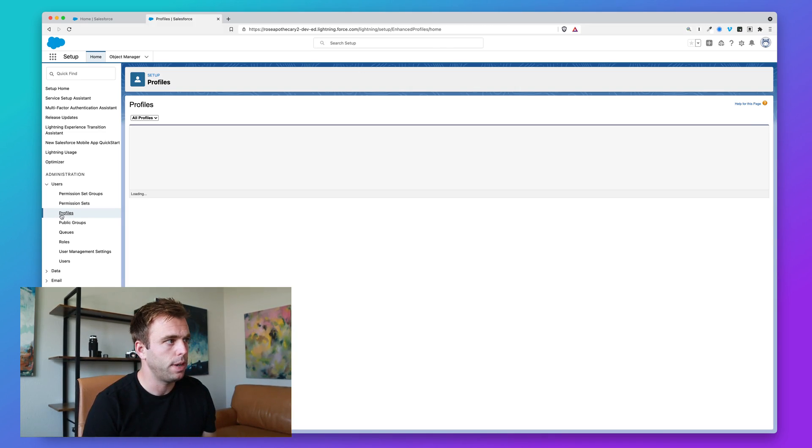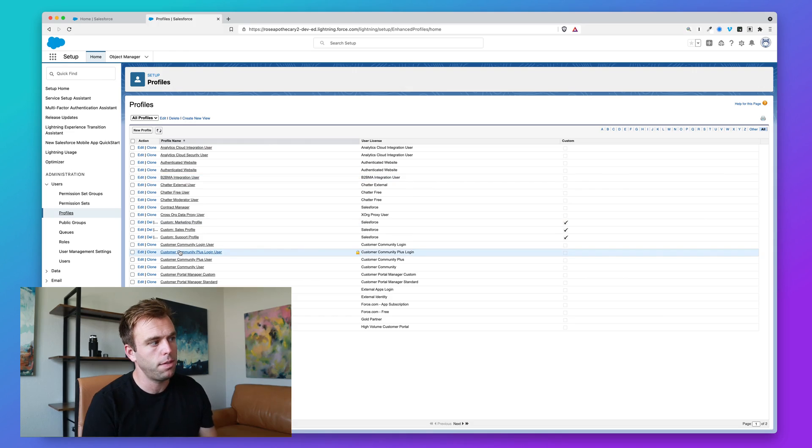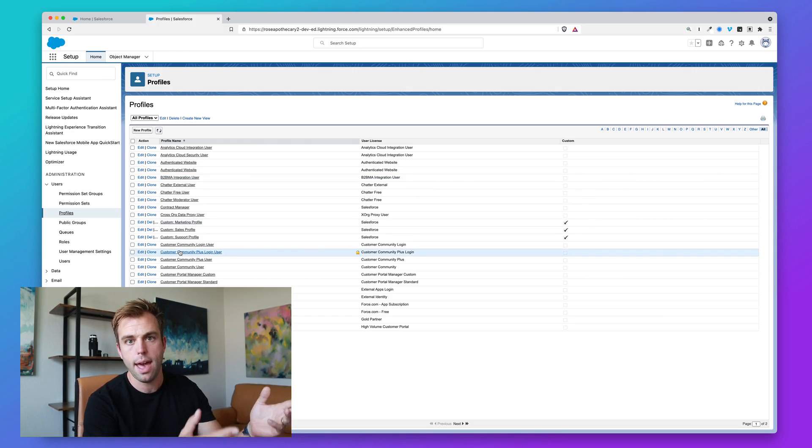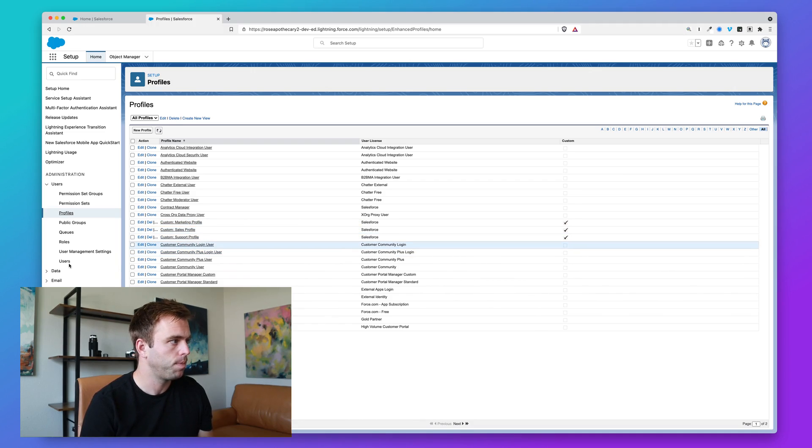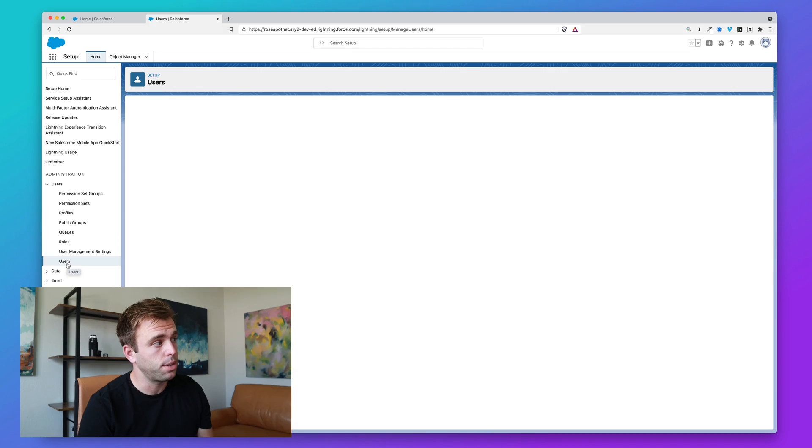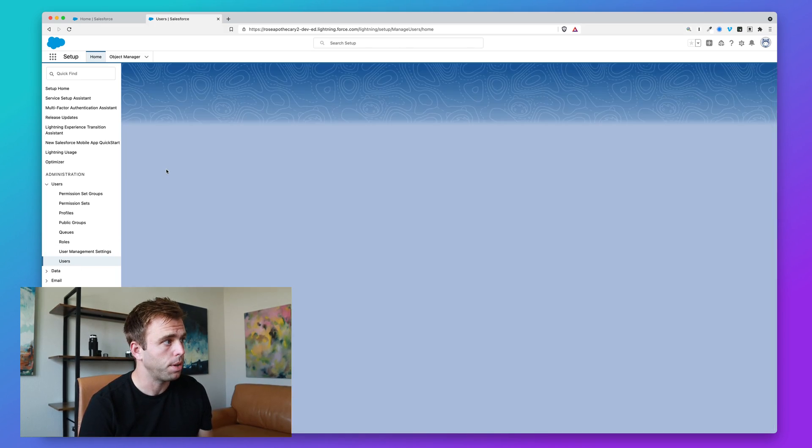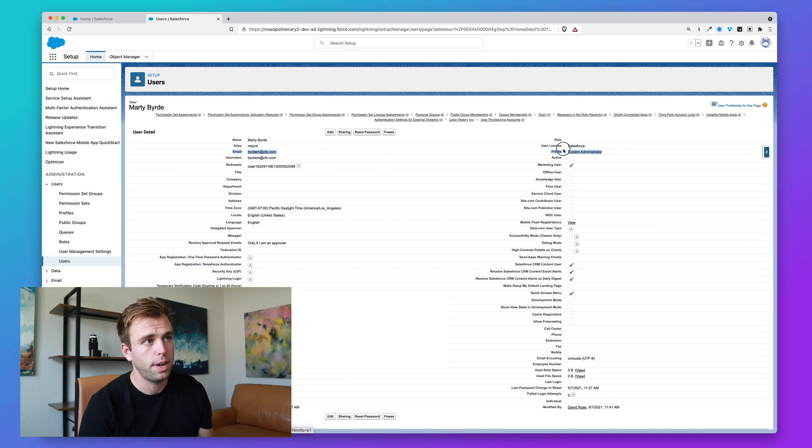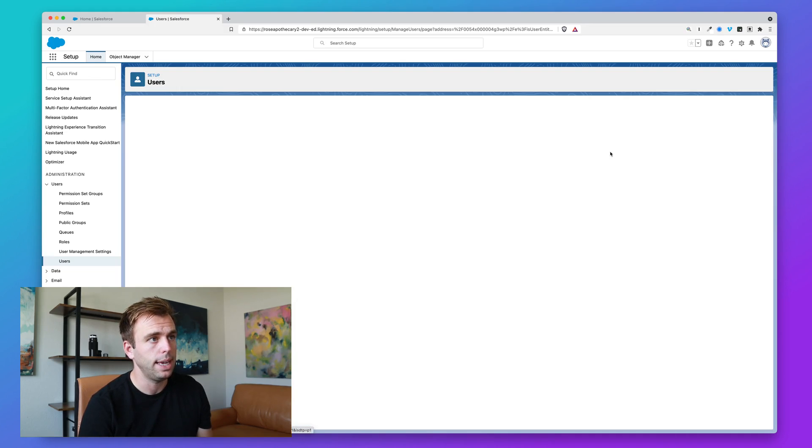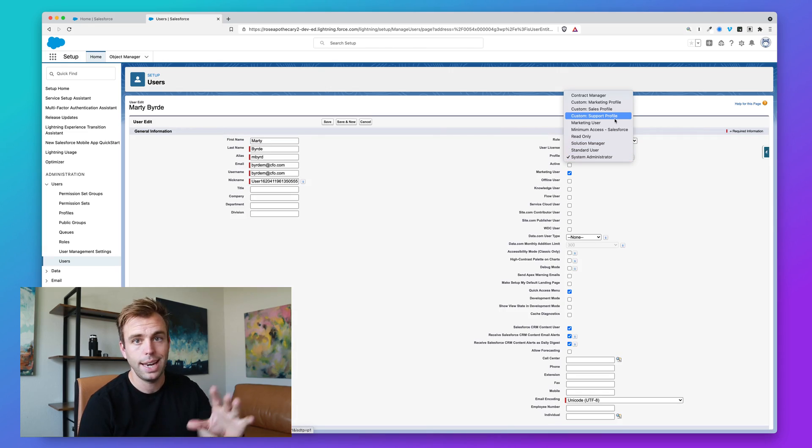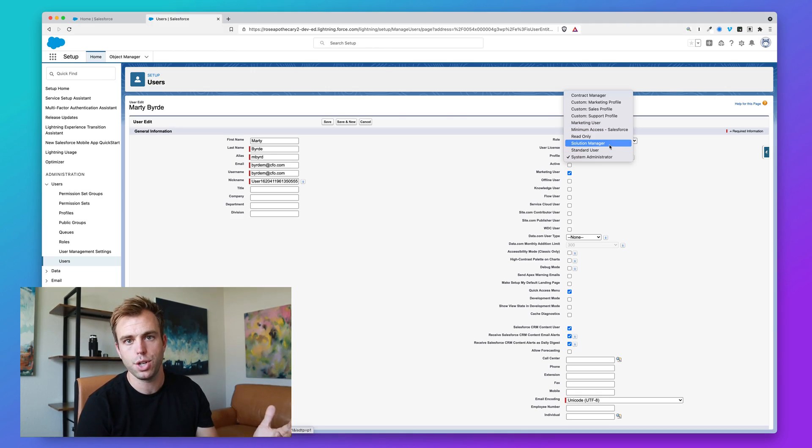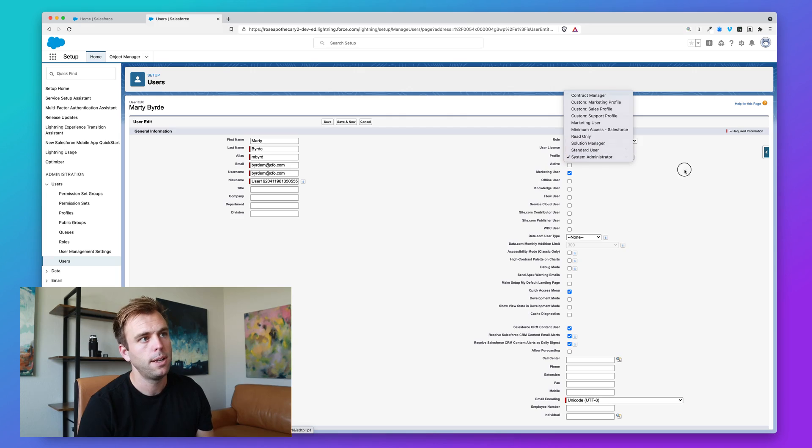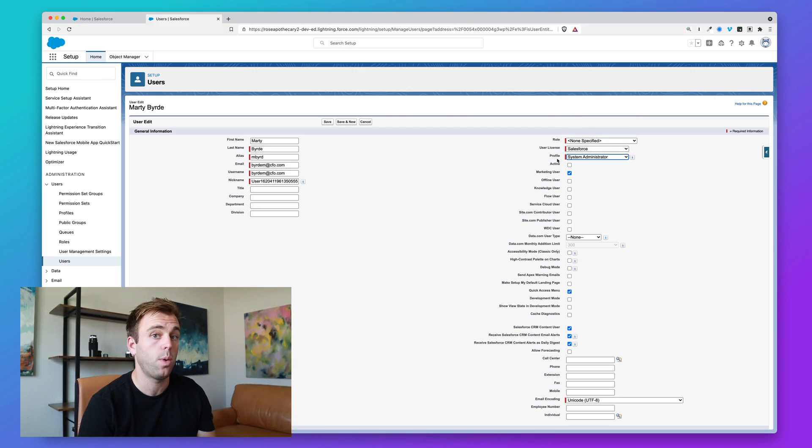Let me click back on profiles here. Here's a list of all the possible profiles that we have in our demo org, and we've got a couple of custom ones here too. Now if we're looking at a user record, let's pull one of those up. Marty Byrd is an example. His profile currently is system administrator. You click edit, and you can change that profile to any of those other active profiles we have—standard user, solution manager, etc. But notice the red line next to profile: it is required. Everybody must have a profile.